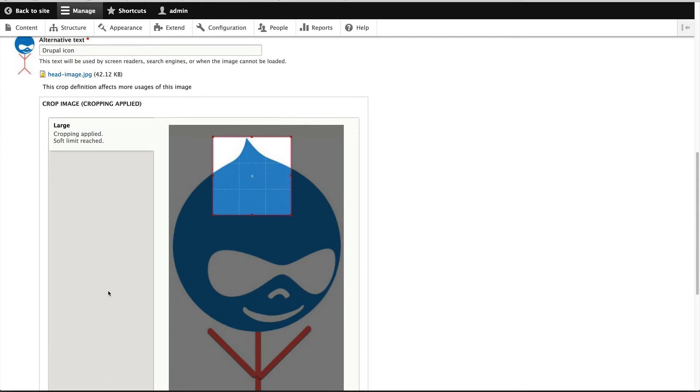but I've worked on sites where you have five crops, and having to manually crop an image every single time you upload something can be tedious. So the next module I want to show you is focal points.